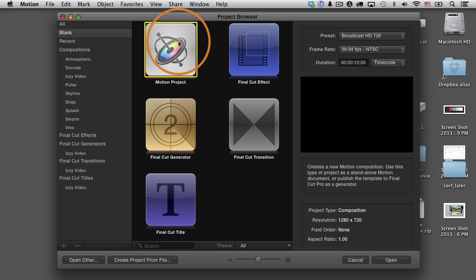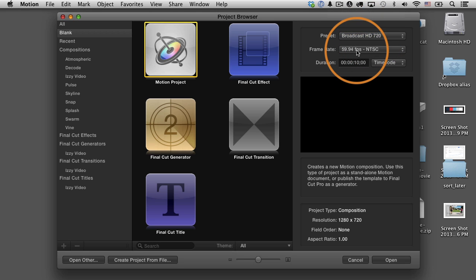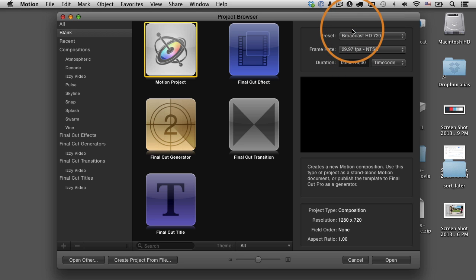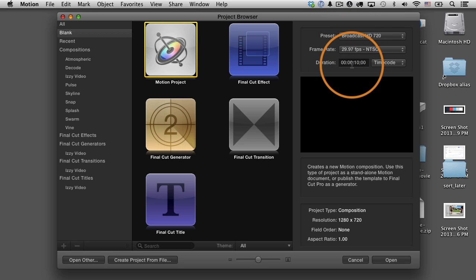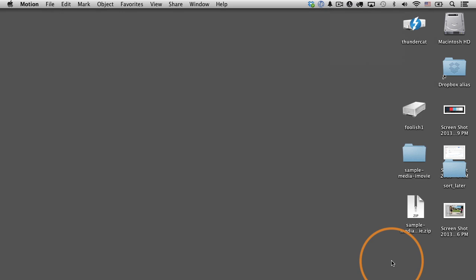We're going to begin, as always, in the project browser. I'm going to choose a Motion Project. From the presets, I'm going to begin with Broadcast HD 720, and I'm going to change the frame rate to 29.97. I'll leave the duration at 10 seconds. That's fine. I probably wouldn't actually do that in a real project. I might have a specific time. Like I might know I need five seconds of a little clip showing the travel. In this case, 10 seconds, because it's just a demonstration is fine. I'll click open.